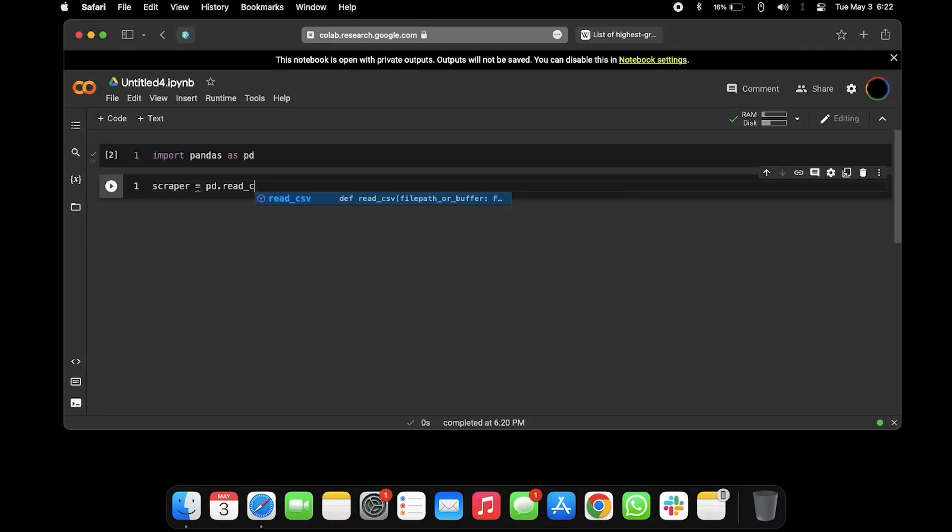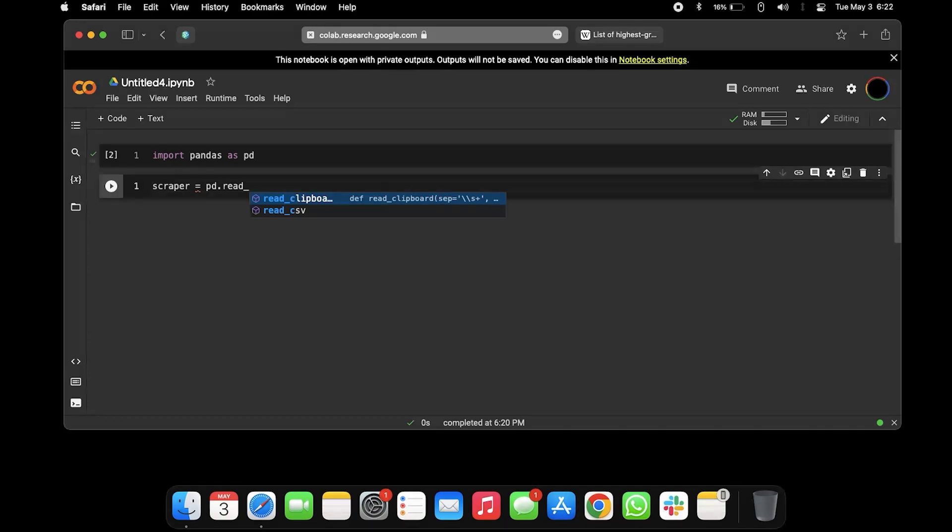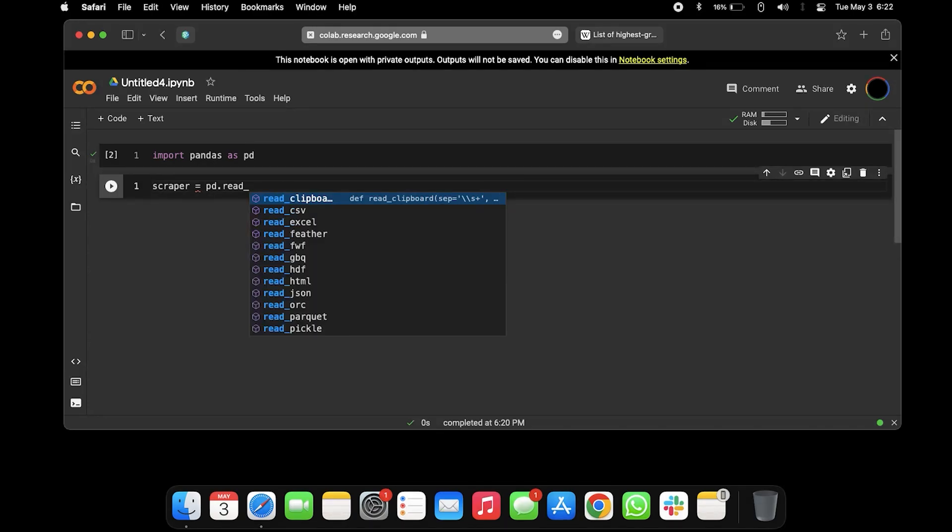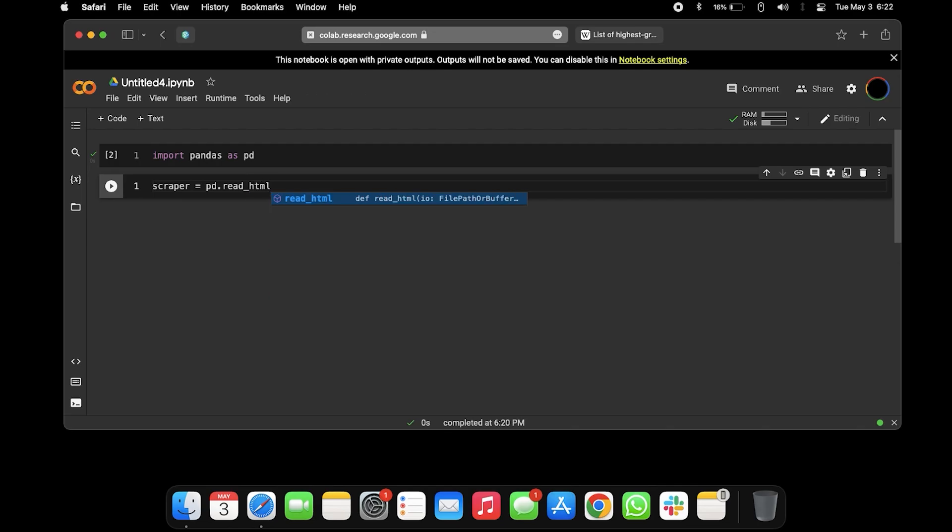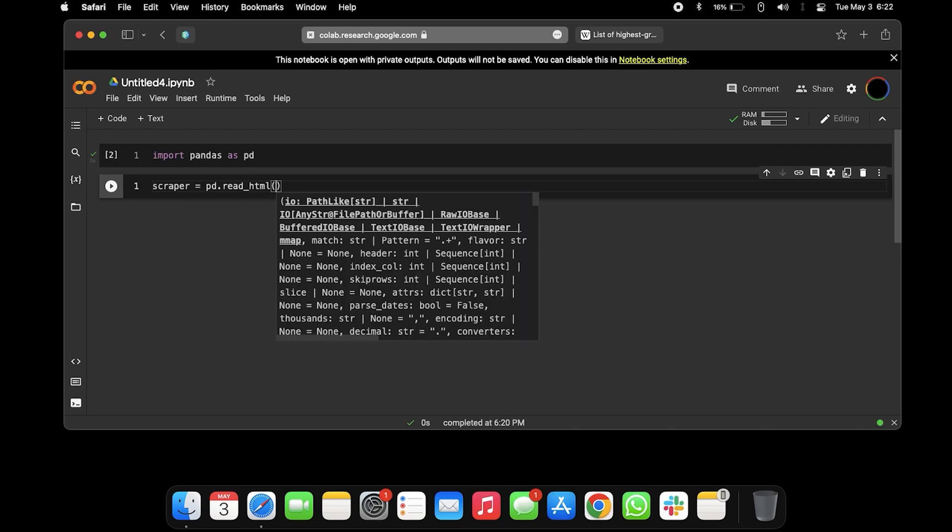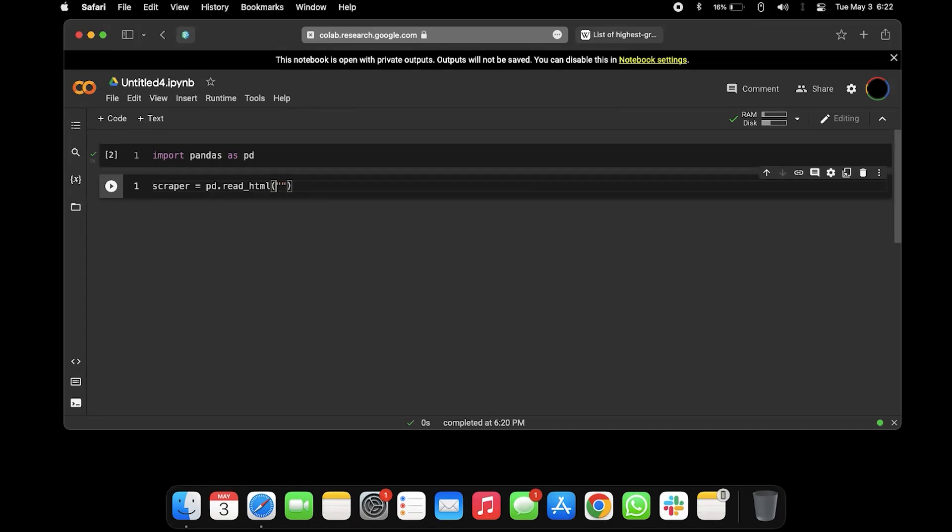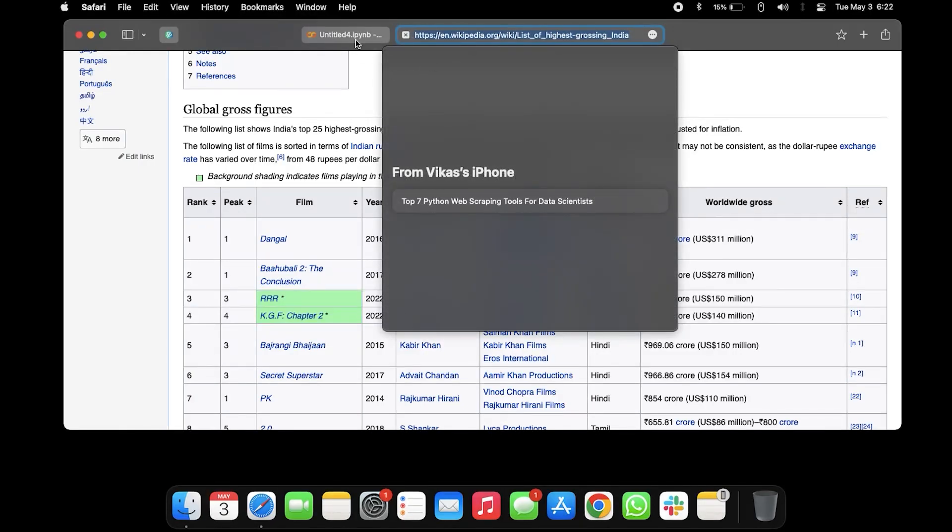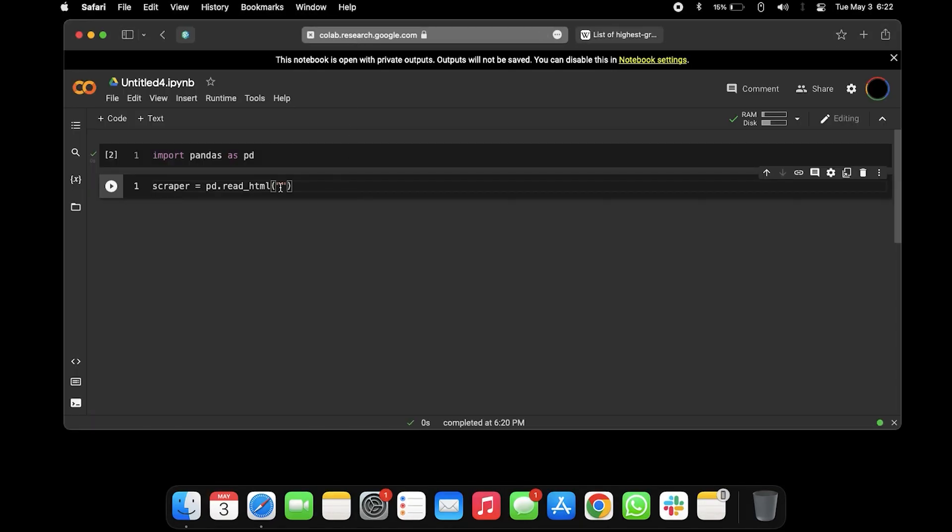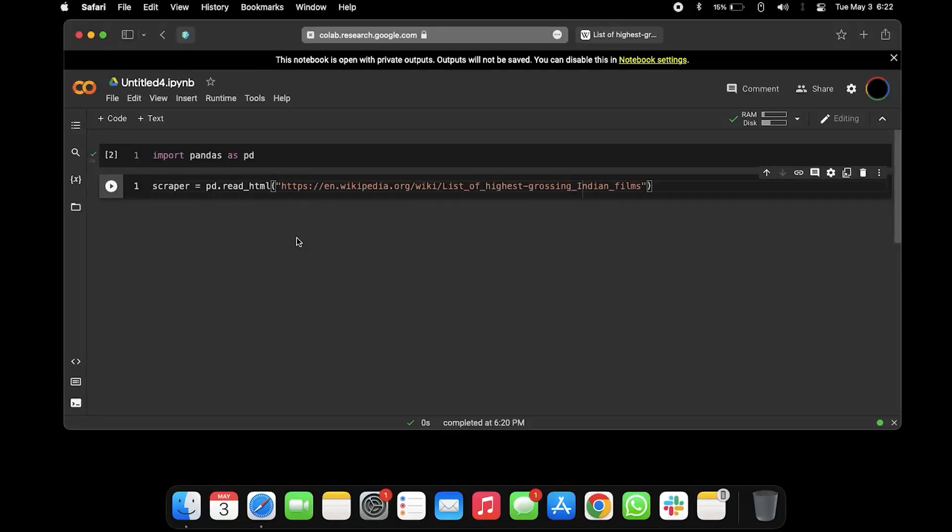We're gonna take the variable as like scraper equals to pd.read_html. Right now it's the link, so we're gonna go with read_html, and then we're gonna paste this link.